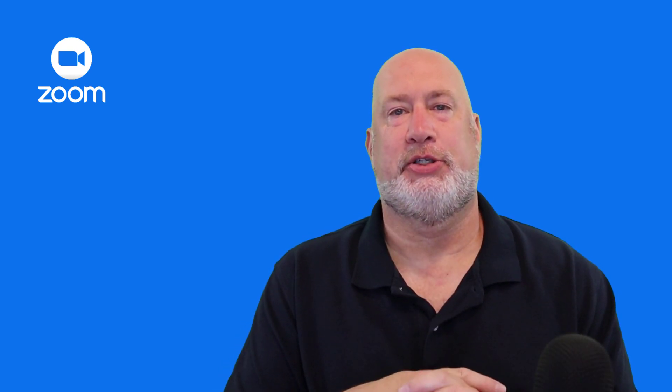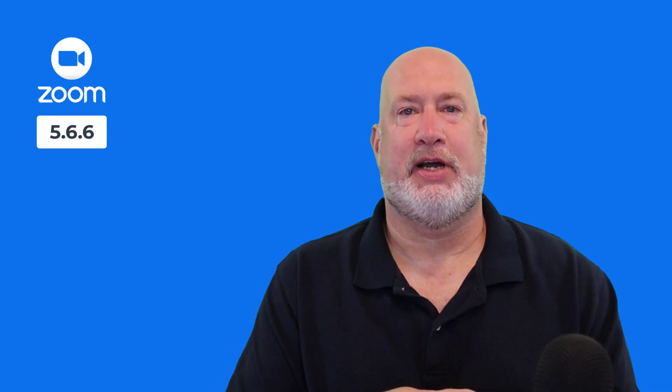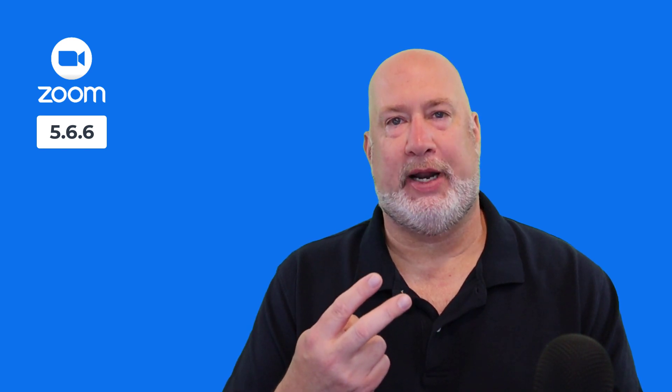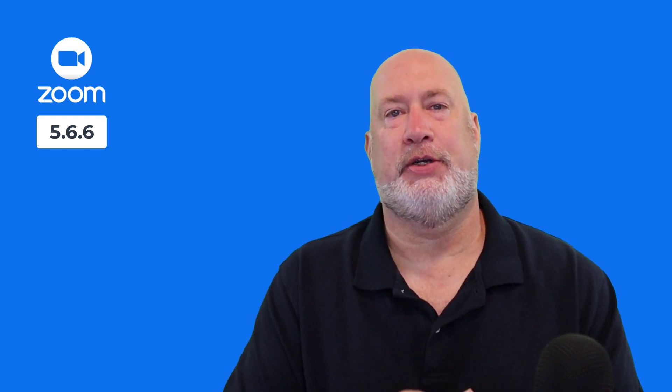Hello, I'm Chris Menard. Zoom 5.6.6 came out on May 25th. I usually catch these right when they come out, but I missed this one by just a few days. But there are two major enhancements that happen with this version.